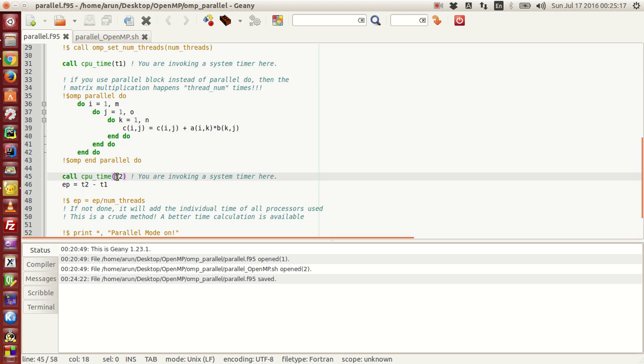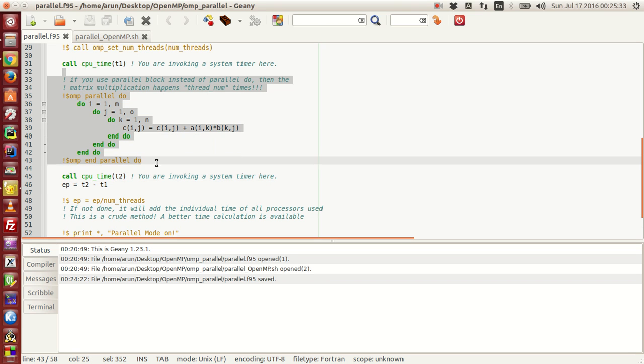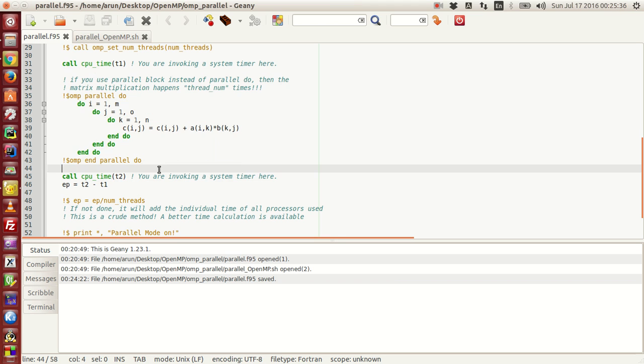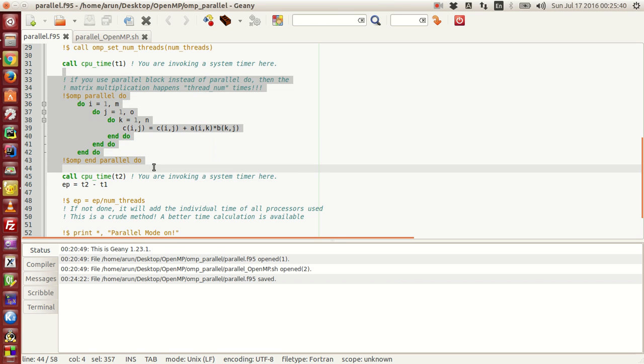Similarly, CPU_time characterizes the time difference in seconds between some reference point in the past till this particular point and keeps the time value in seconds in T2. So if you subtract T2 and T1, the result which is stored in EP is actually the time taken in seconds for all the processes that happened between these two subroutine calls.